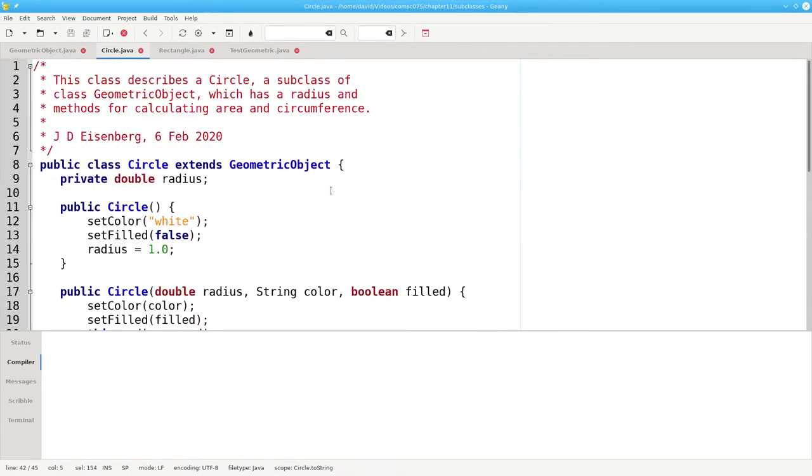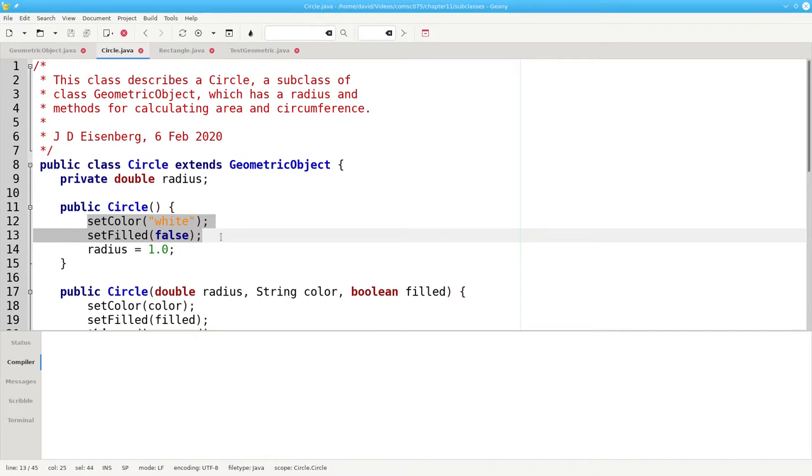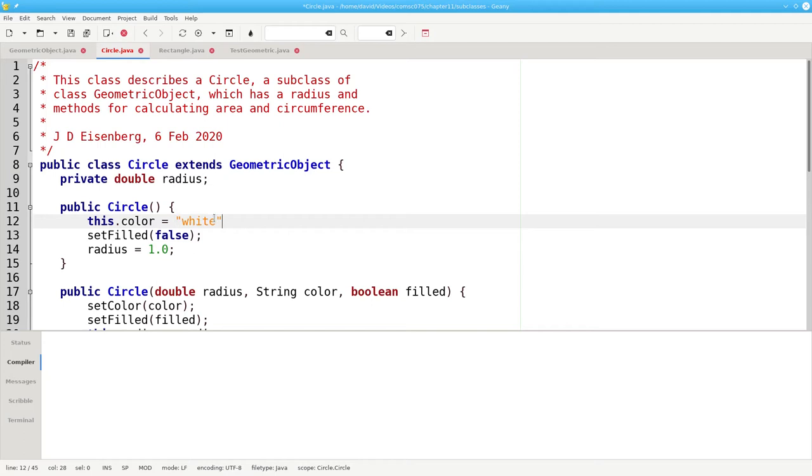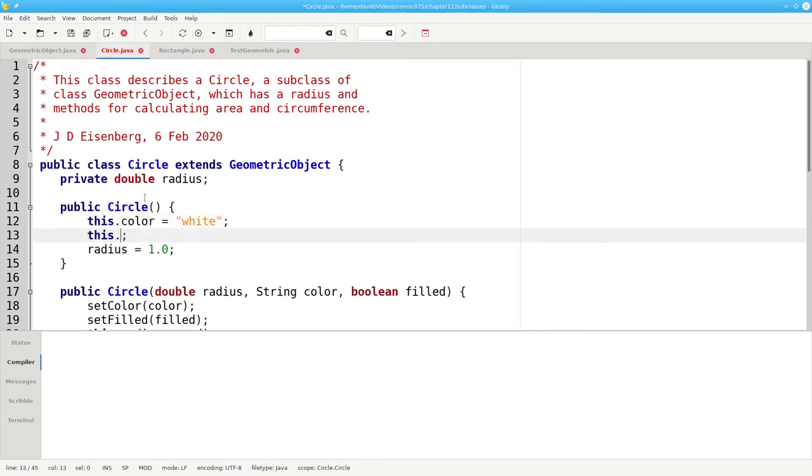Let's take a closer look at the constructor. It uses setColor and setFilled to access the fields in the parent class. Why didn't we use the fields directly? Since they're inherited, why didn't we just say this.color equals white, and this.filled equals false?